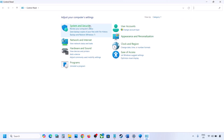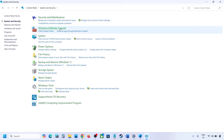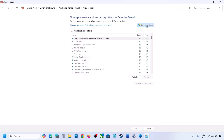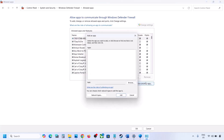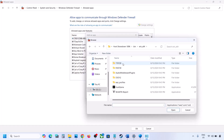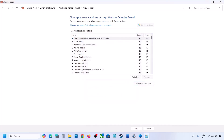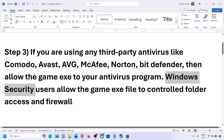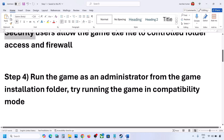Type Control Panel in the Windows search box and open it. Go to System and Security, then Windows Defender Firewall, and click on Allow an App Through Windows Defender Firewall. Click on Change Settings, then Allow Another App, click Browse, go to the game installation folder, select the game exe file, and once the game is added, click Open.